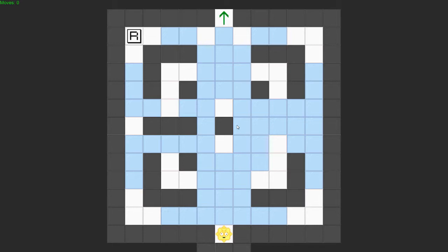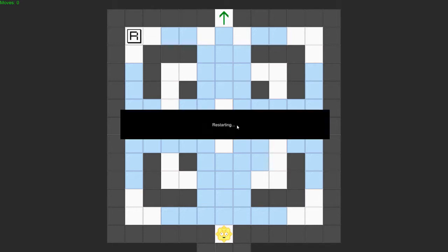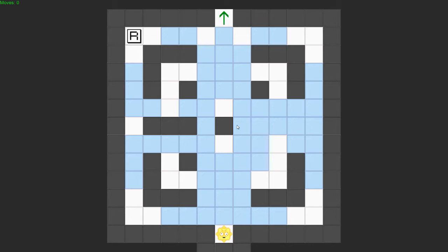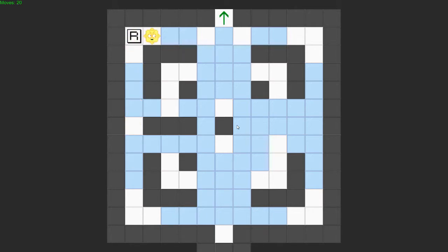So here we are. R — what does R do? I assume it resets. Let's restart. So if I go... nope, can't go there. I've got to go... I think we've figured out why they've got a reset in.